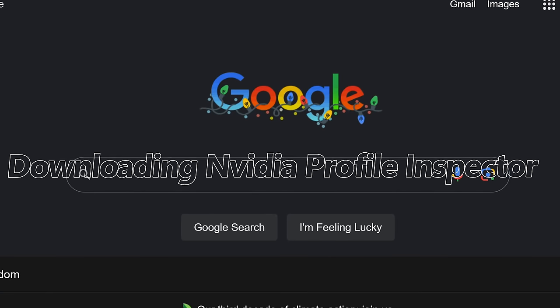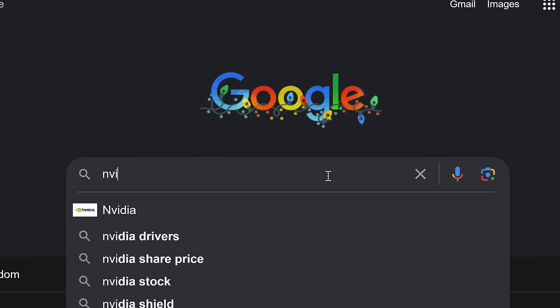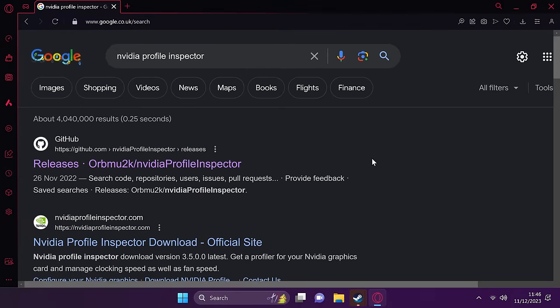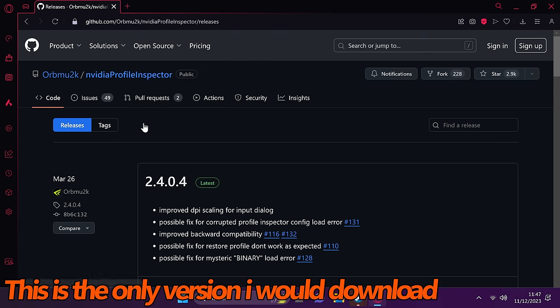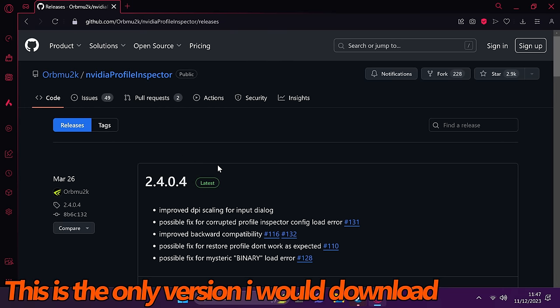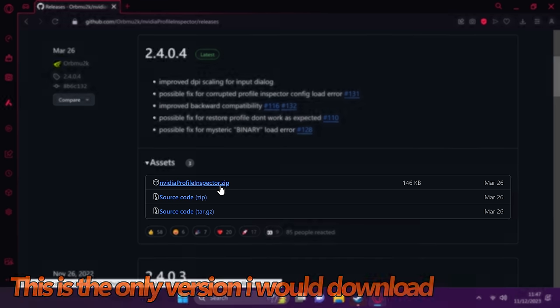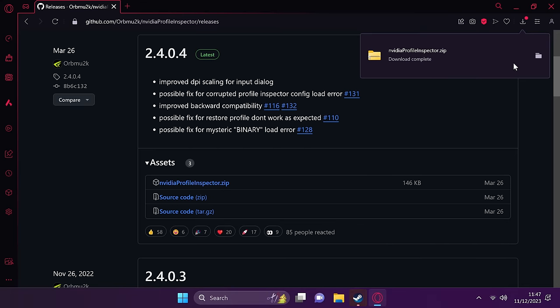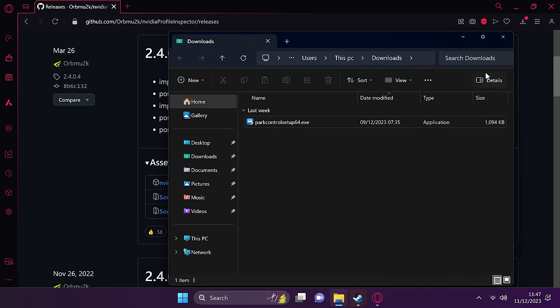So to download, set up and utilize the NVIDIA profile inspector, search for NVIDIA profile inspector. You then need to navigate down to the GitHub link for orbmu2k. At the top you'll see the latest release, scroll down slightly to the nvidiaprofileinspector.zip. Once that's downloaded, select show in folder and drag this over to the desktop.